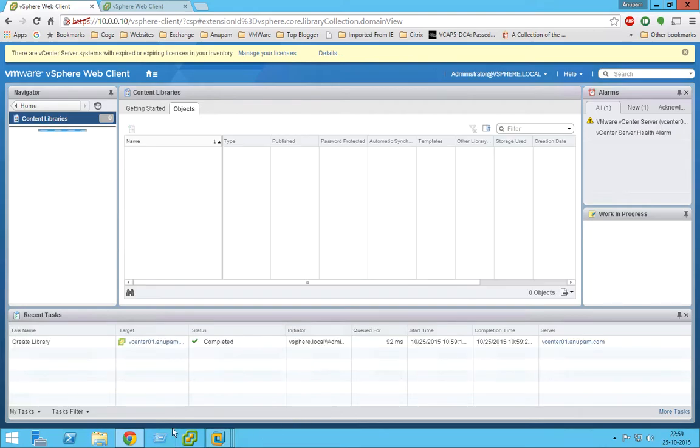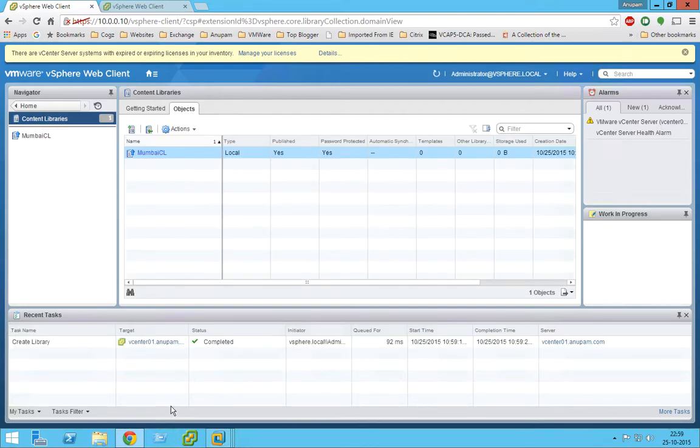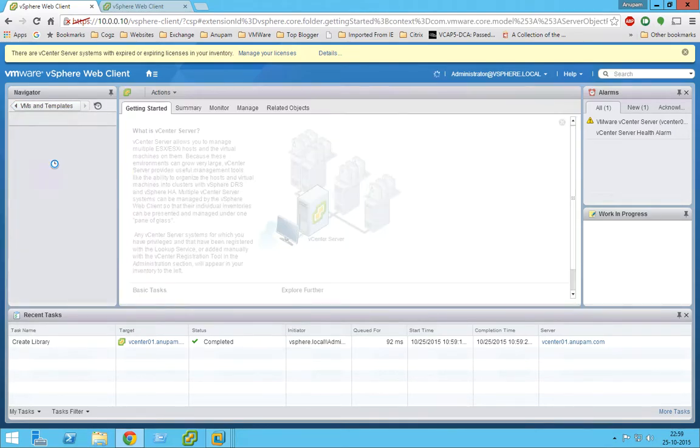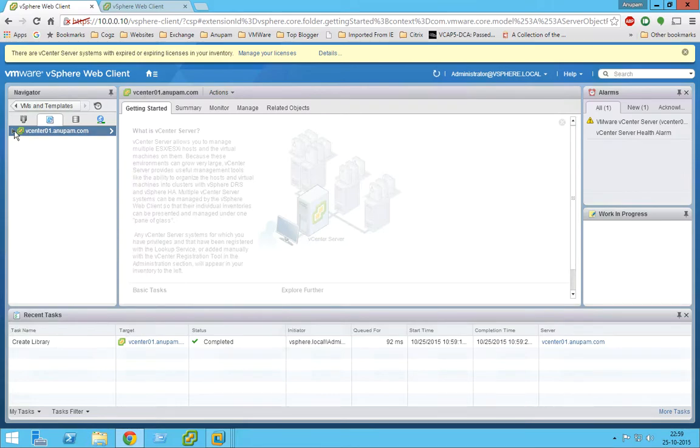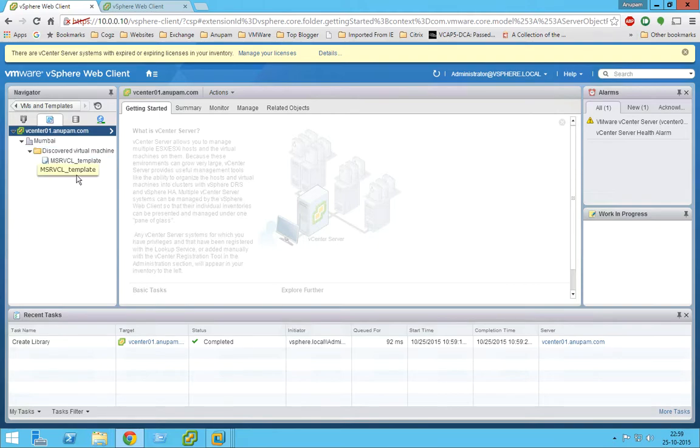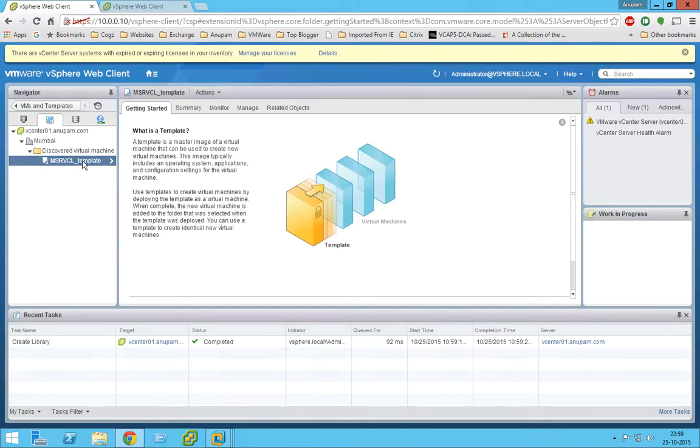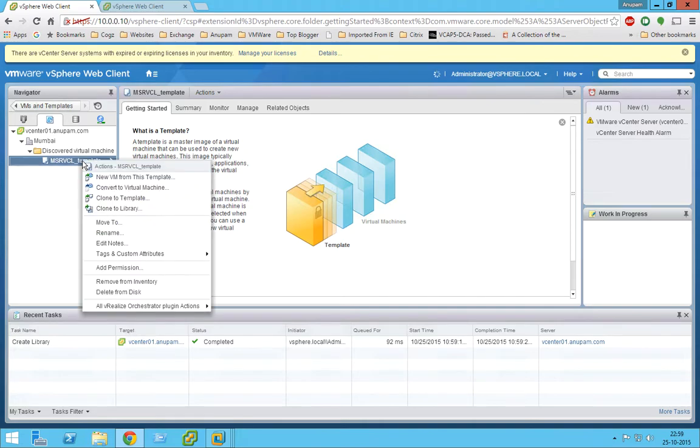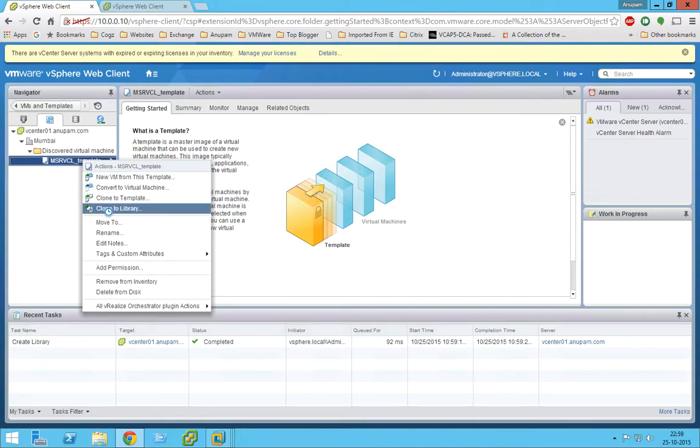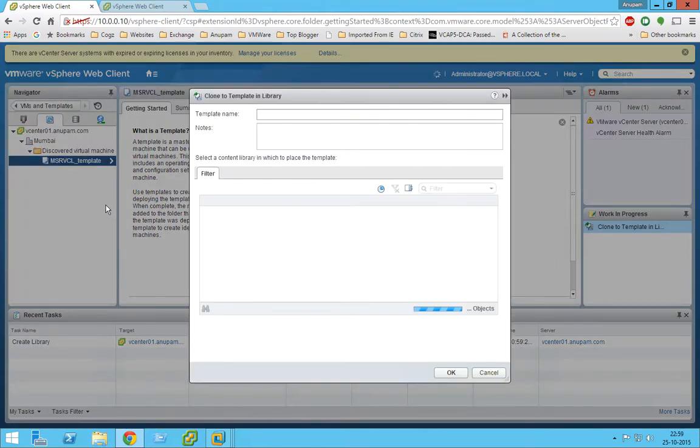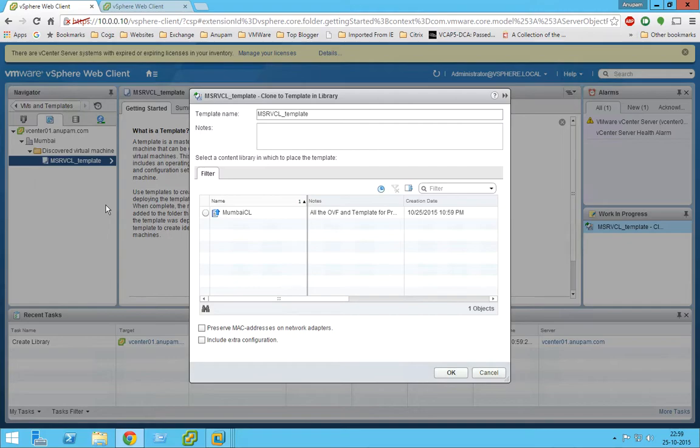Now we are going to tag a template to it. So I have already created one template, so let's tag that template to that content library. Clone to library. So what exactly is happening, guys, is we are creating a library where we are tagging a template to that library.